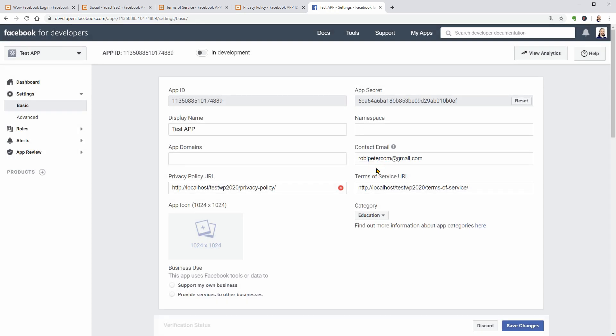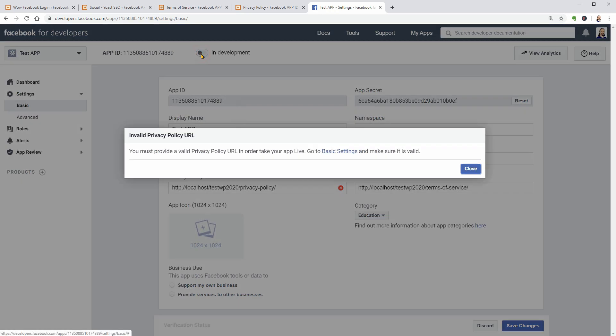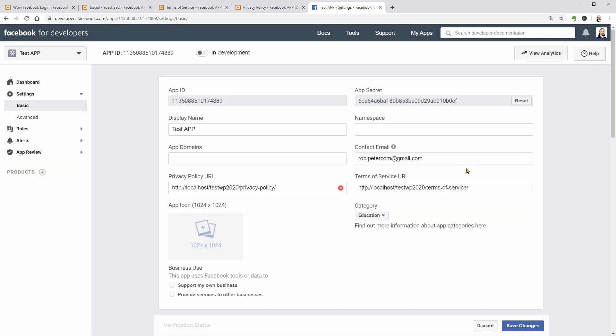Before moving to the next step, make sure your app is turned on and not in development mode. To do that, click on this switch and it will go live.